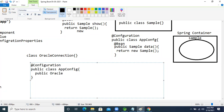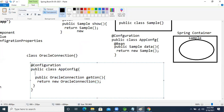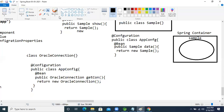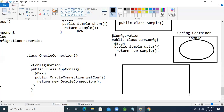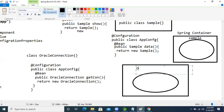Inside that configuration class, we take the same predefined class return type — OracleConnection — as the method: OracleConnection getConn(). Inside that method, we return new OracleConnection(). But still our container will not create the object.